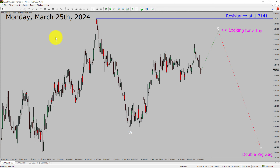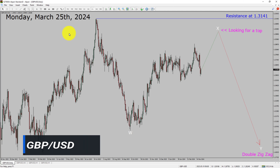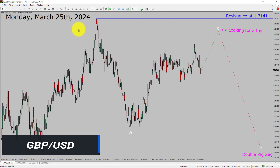Today is Monday, March 25th, 2024. I am going to analyze the GBP/USD currency pair. Let us start the top to bottom Elliott Wave Analysis.